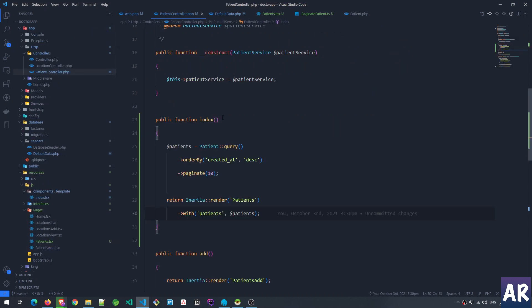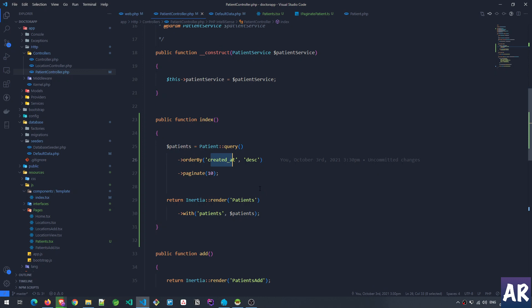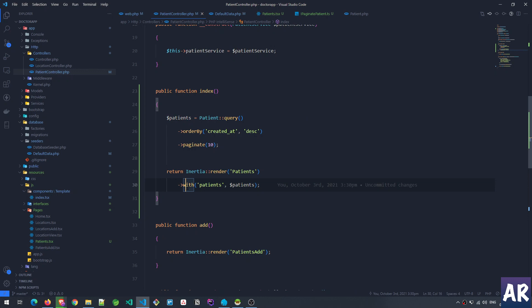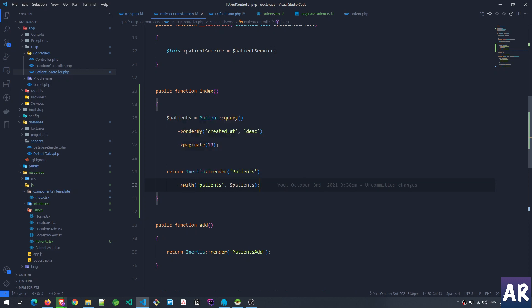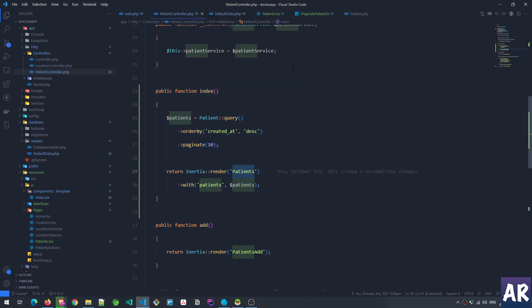The patient controller's index method is quite simple. It's doing a query, it's a pagination-based query. We're ordering the records based on the created_at and whatever is the data we are passing to the Inertia component, which is the Patients component.